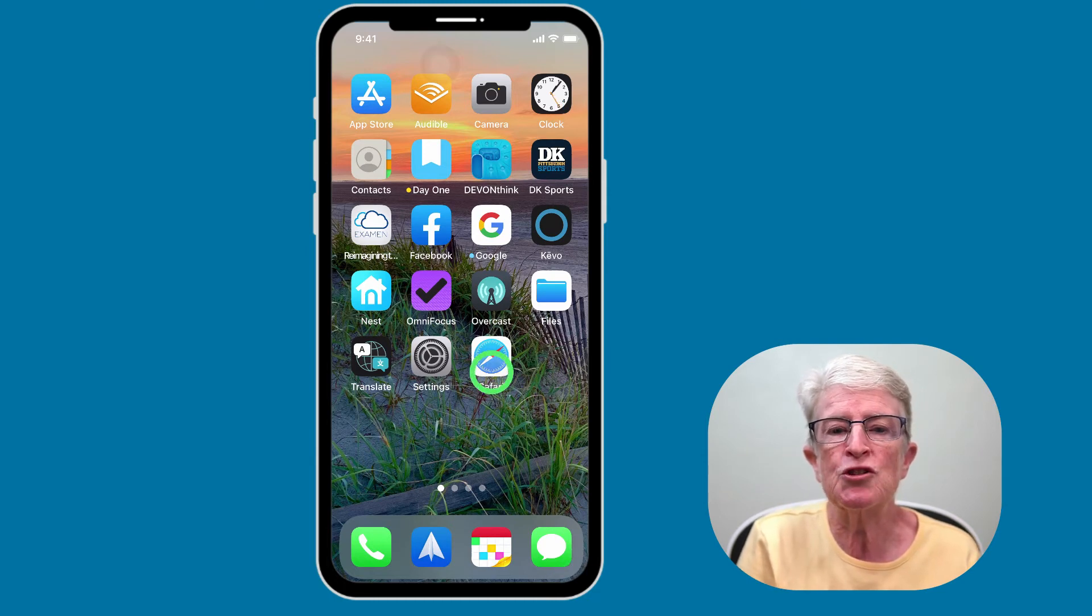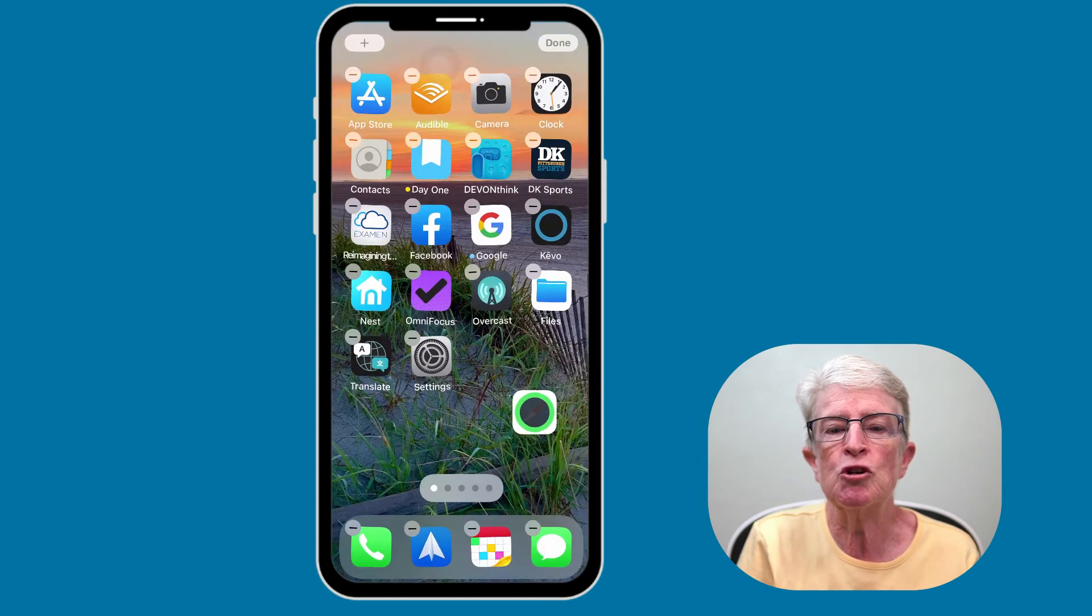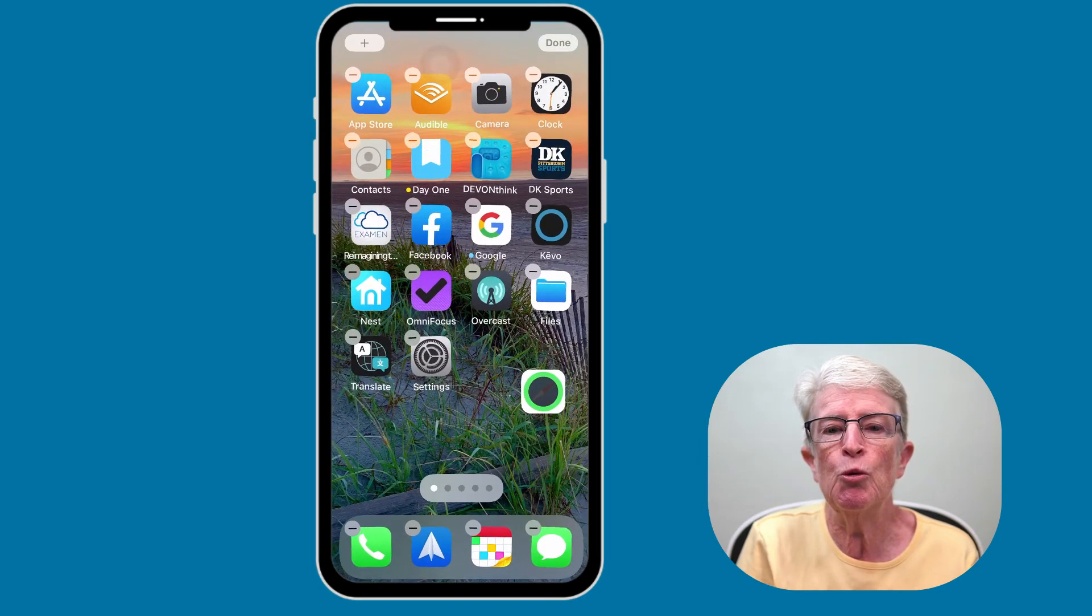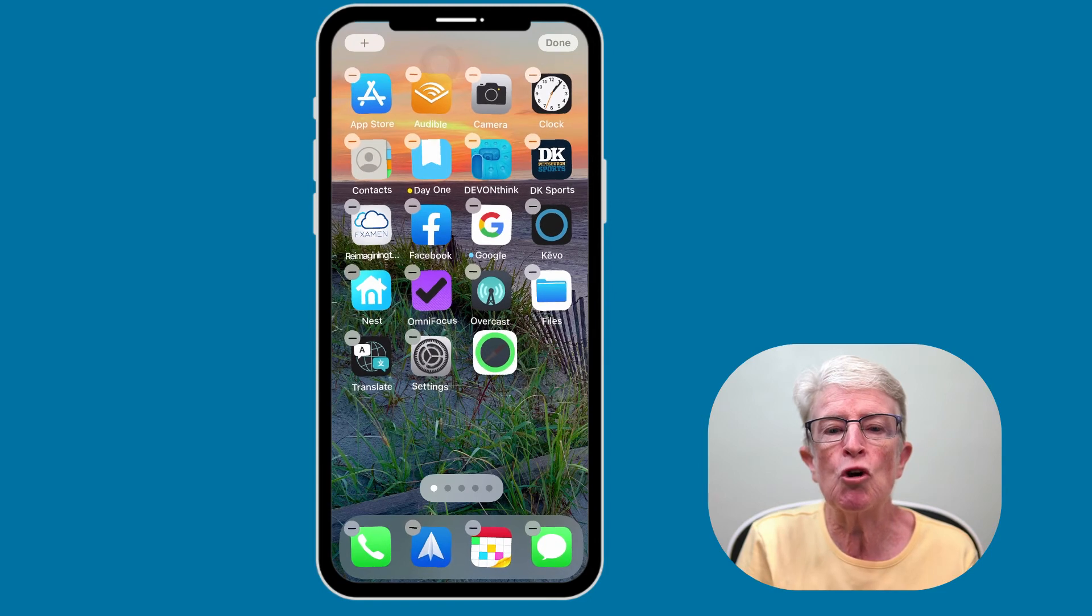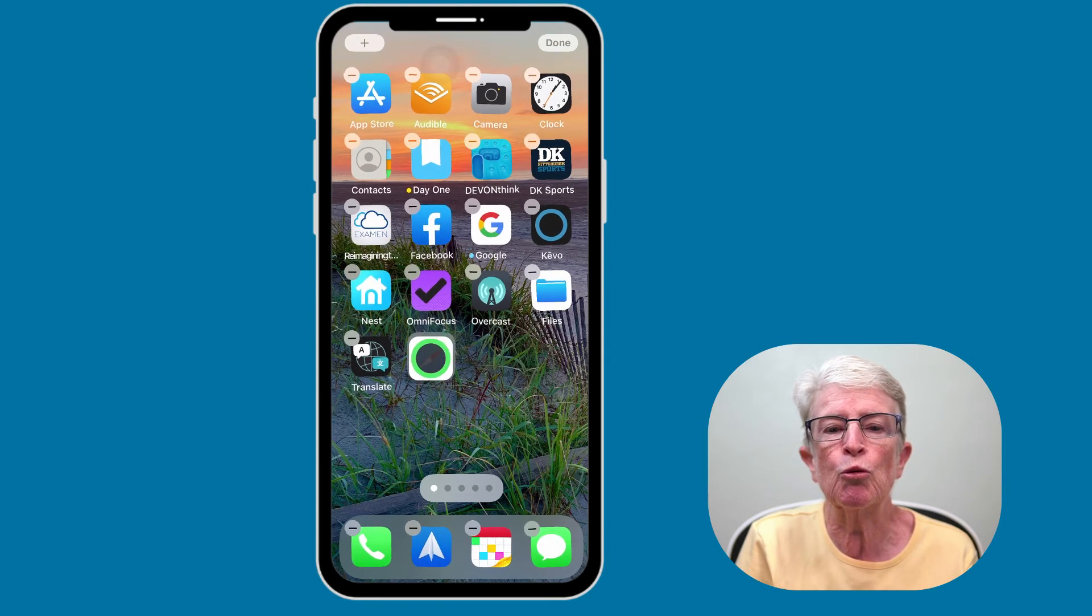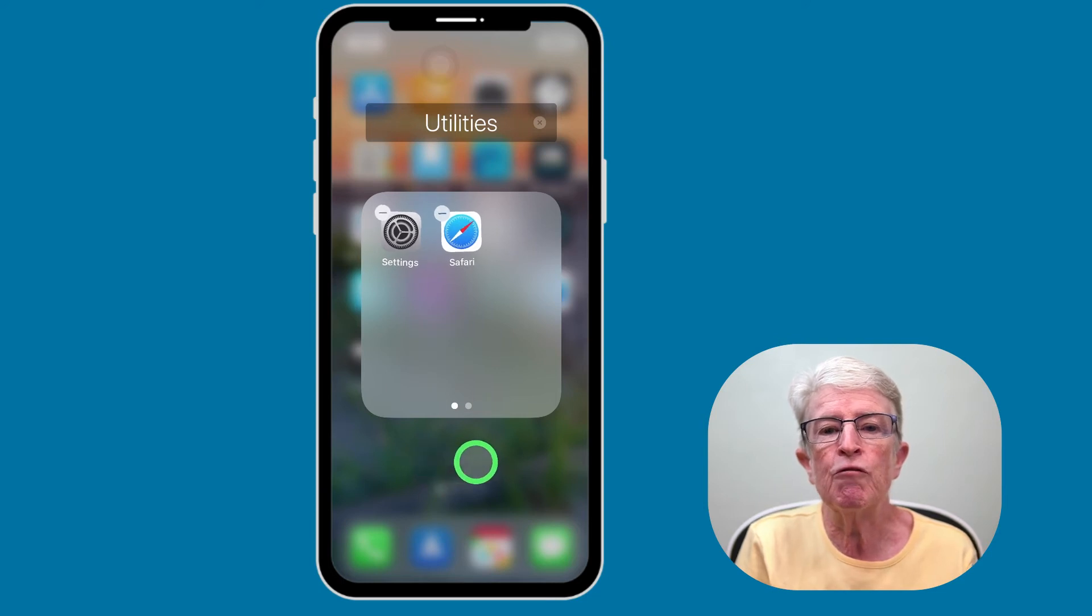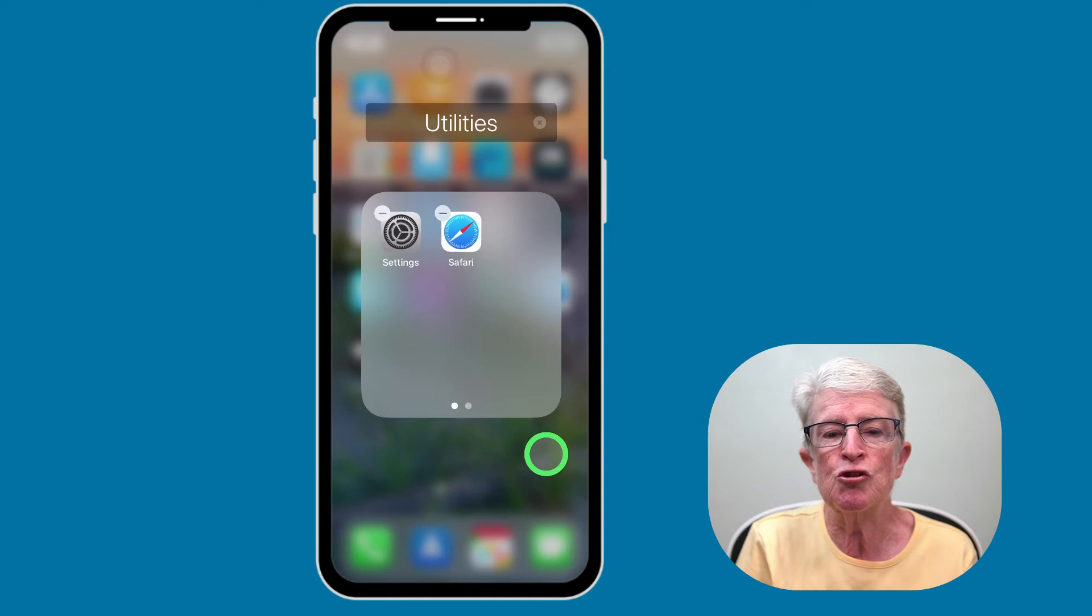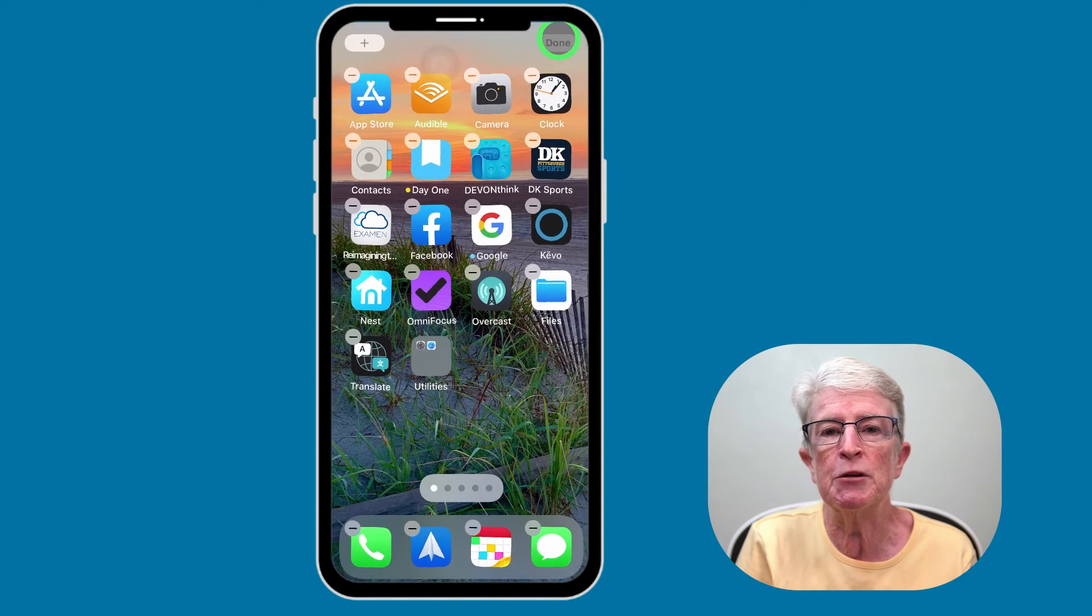To create a folder, just long press on any application. And then you'll be able to drag that app anywhere you want on the screen. Just drag it on top of the app that you want to group it with and drop it. And now you'll see that a folder has been created called Utilities. When you're finished, just tap outside the area of the folder and tap Done.